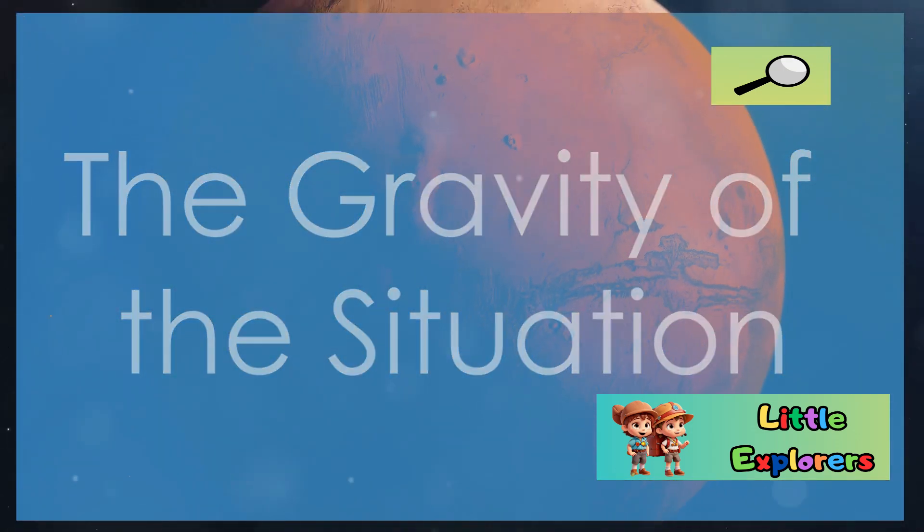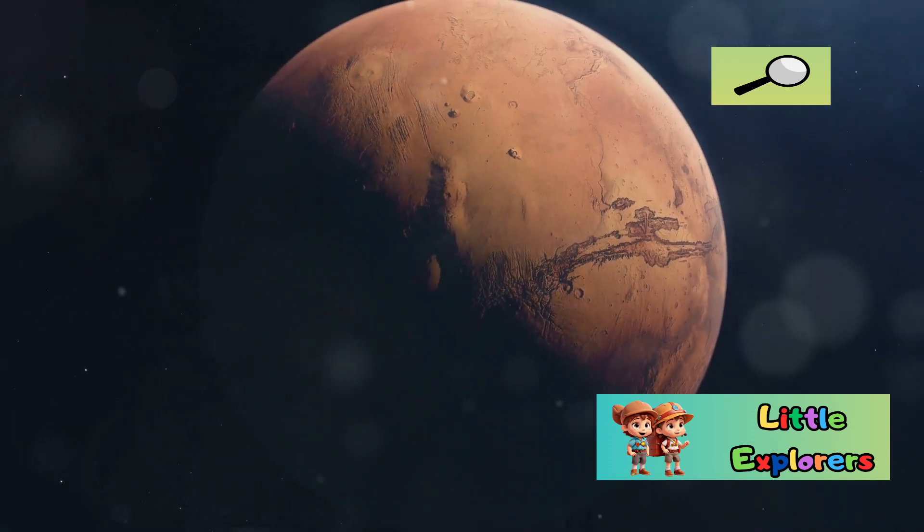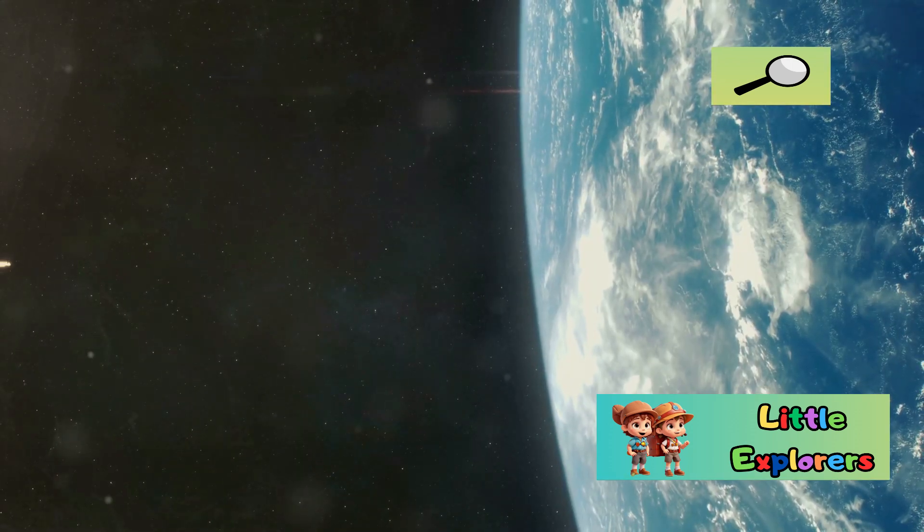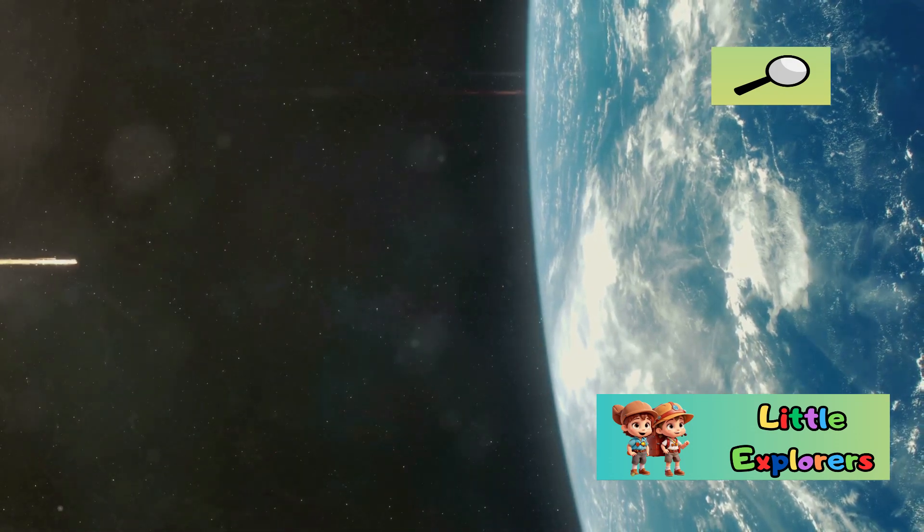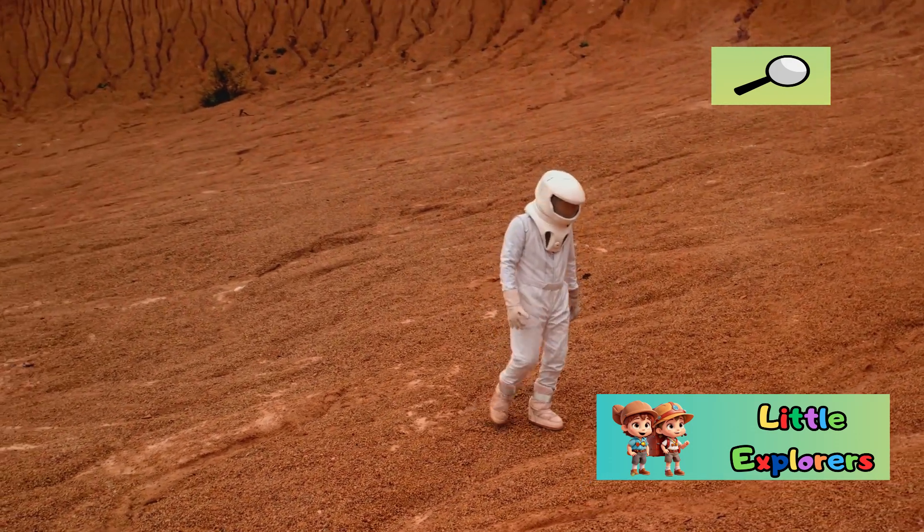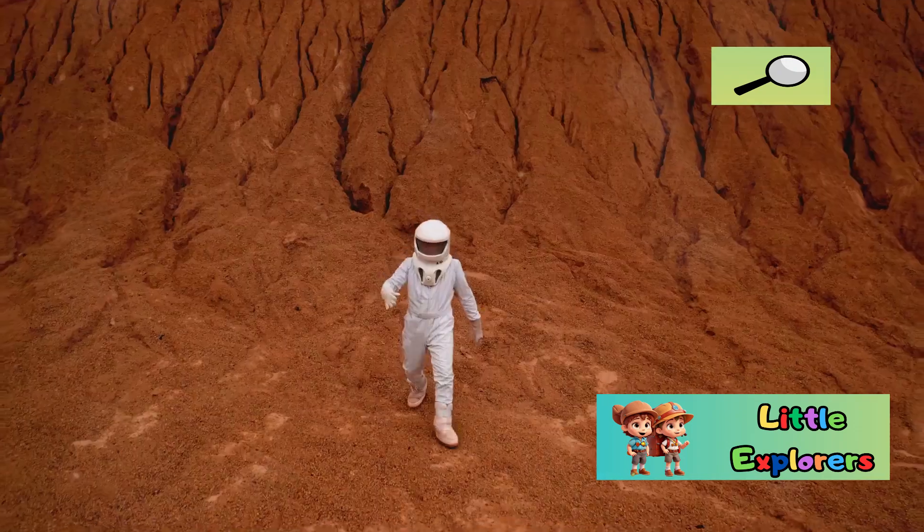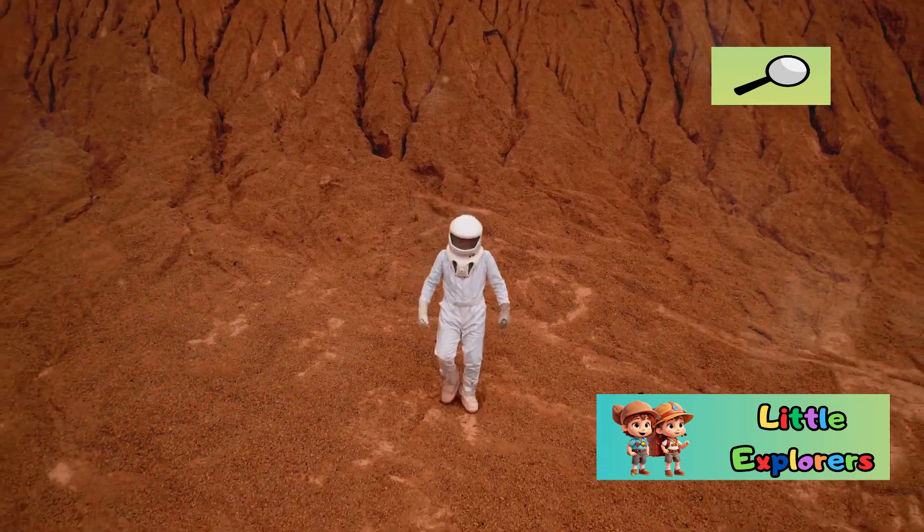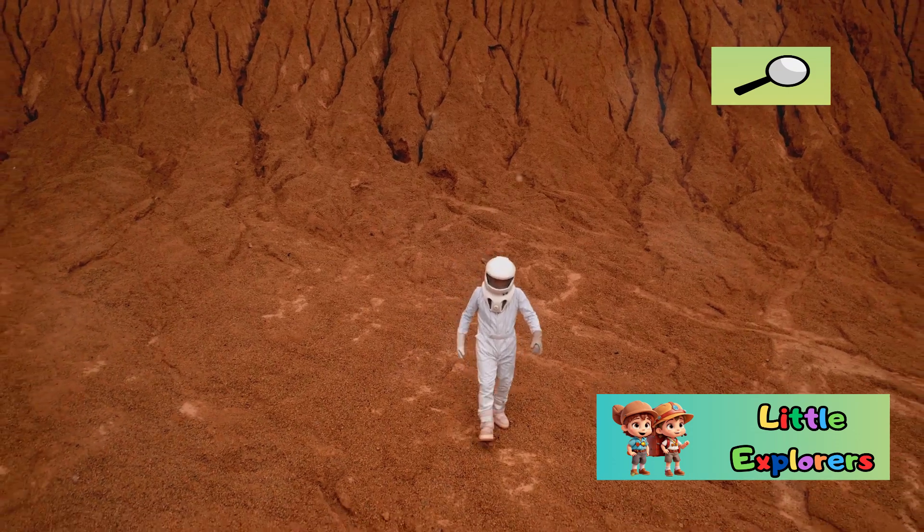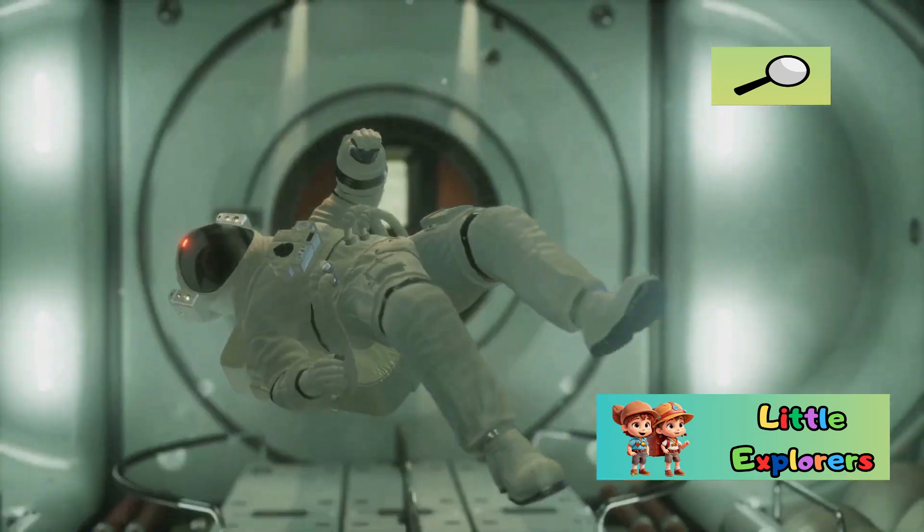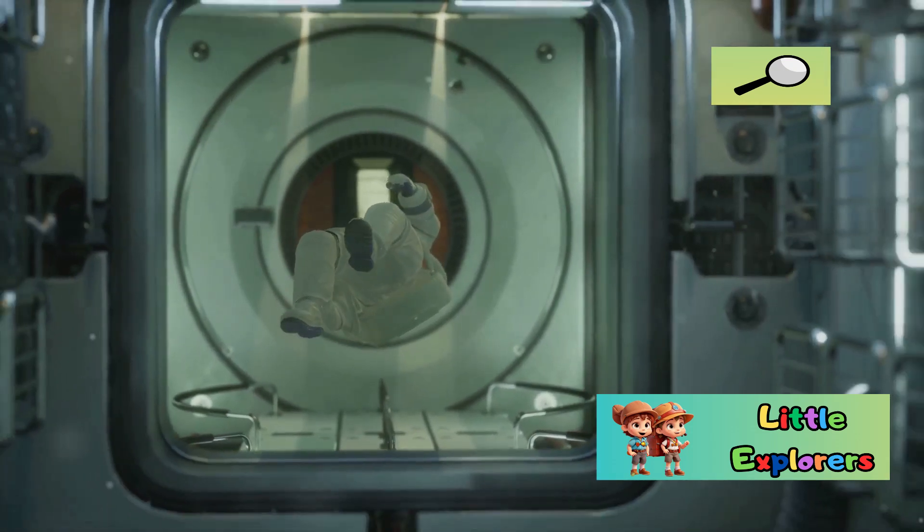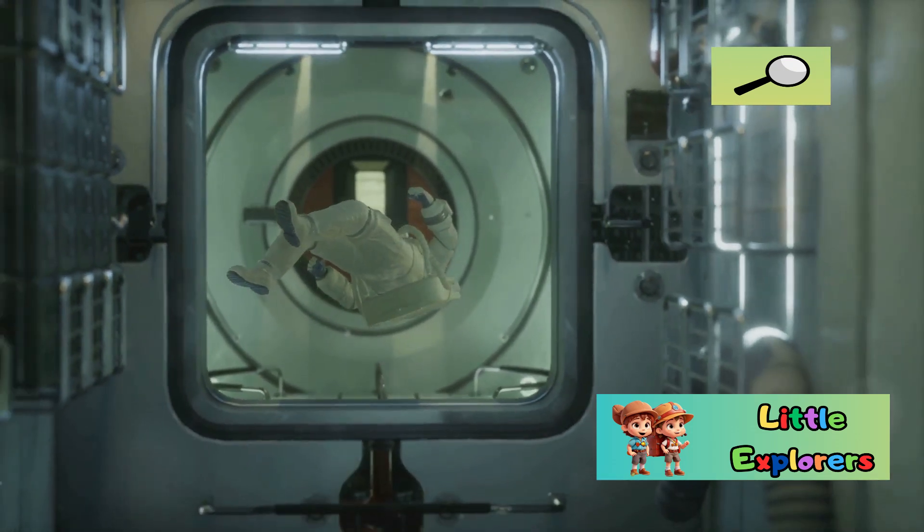Section 8: The Gravity of the Situation. Earth's gravity is about 2.66 times stronger than Mars' gravity. This means that you would weigh significantly less on Mars than you do on Earth. While the lower gravity on Mars might sound fun, it could have long-term effects on human health. Astronauts living in low-gravity environments for extended periods could experience muscle and bone loss.